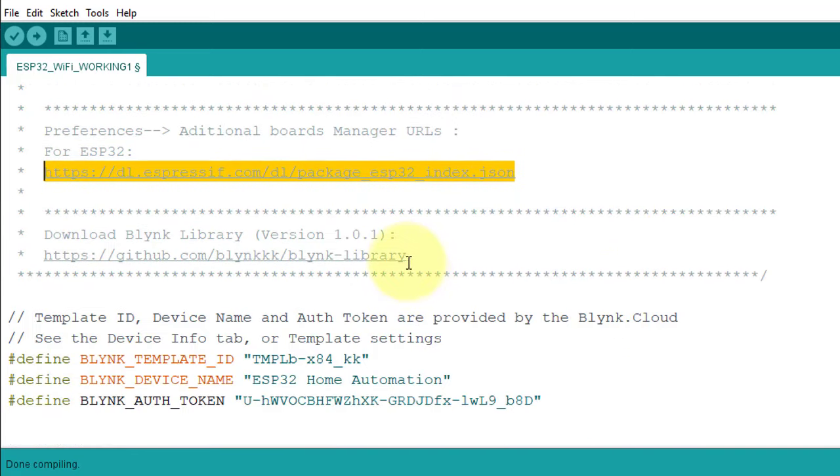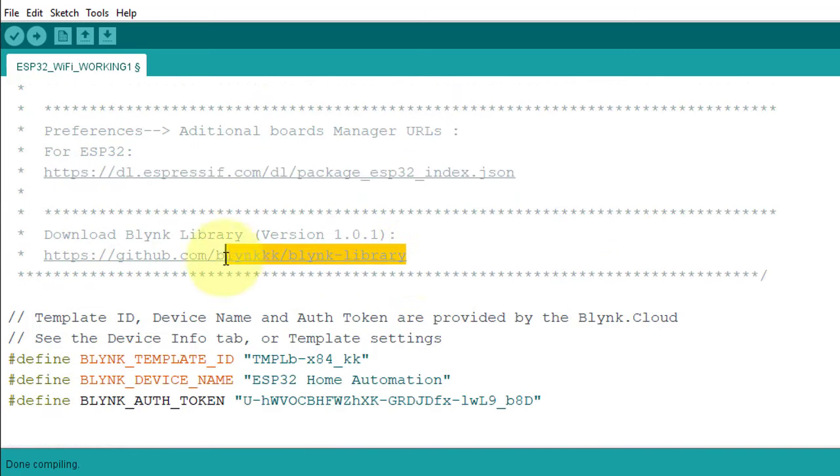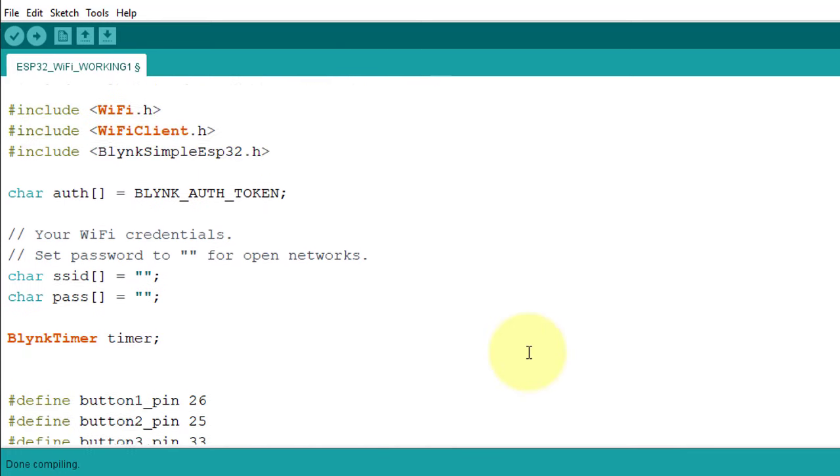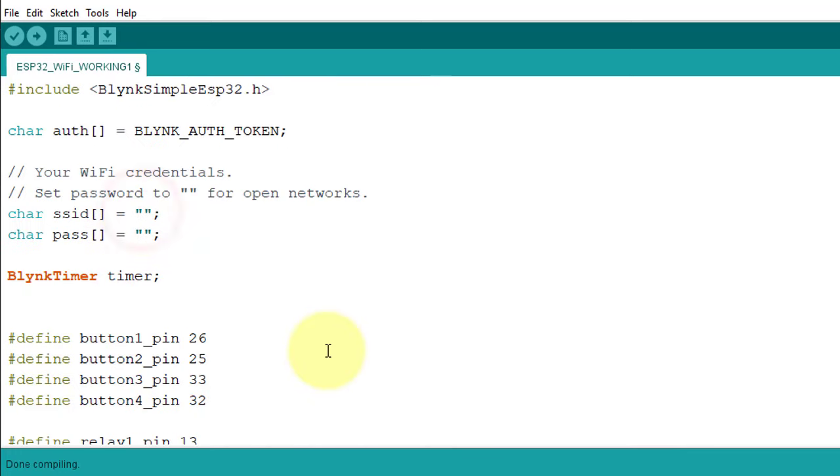Next, install the blink library. I have added the download link here. The last thing, enter your Wi-Fi username and password here. The code setup is completed.